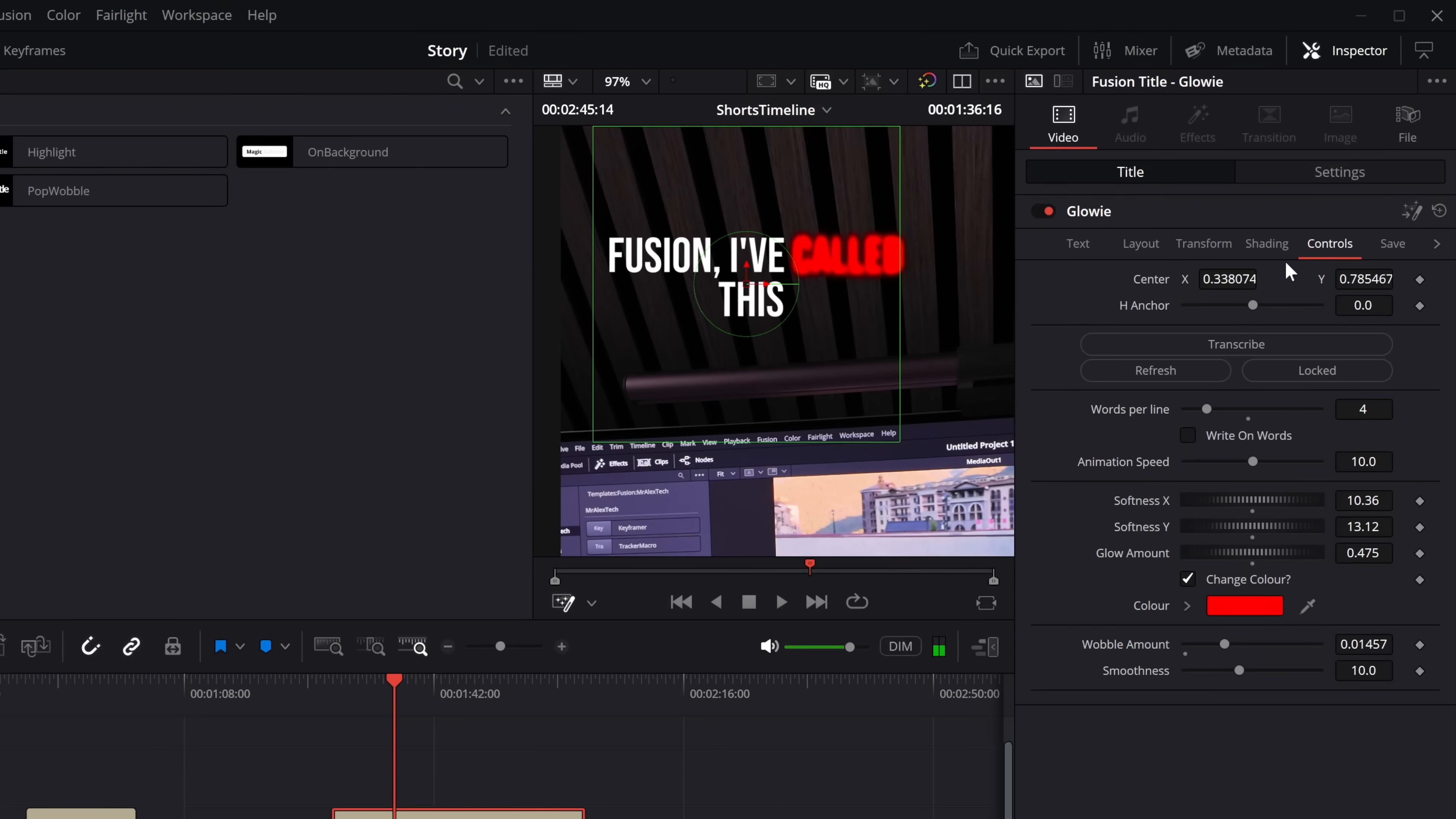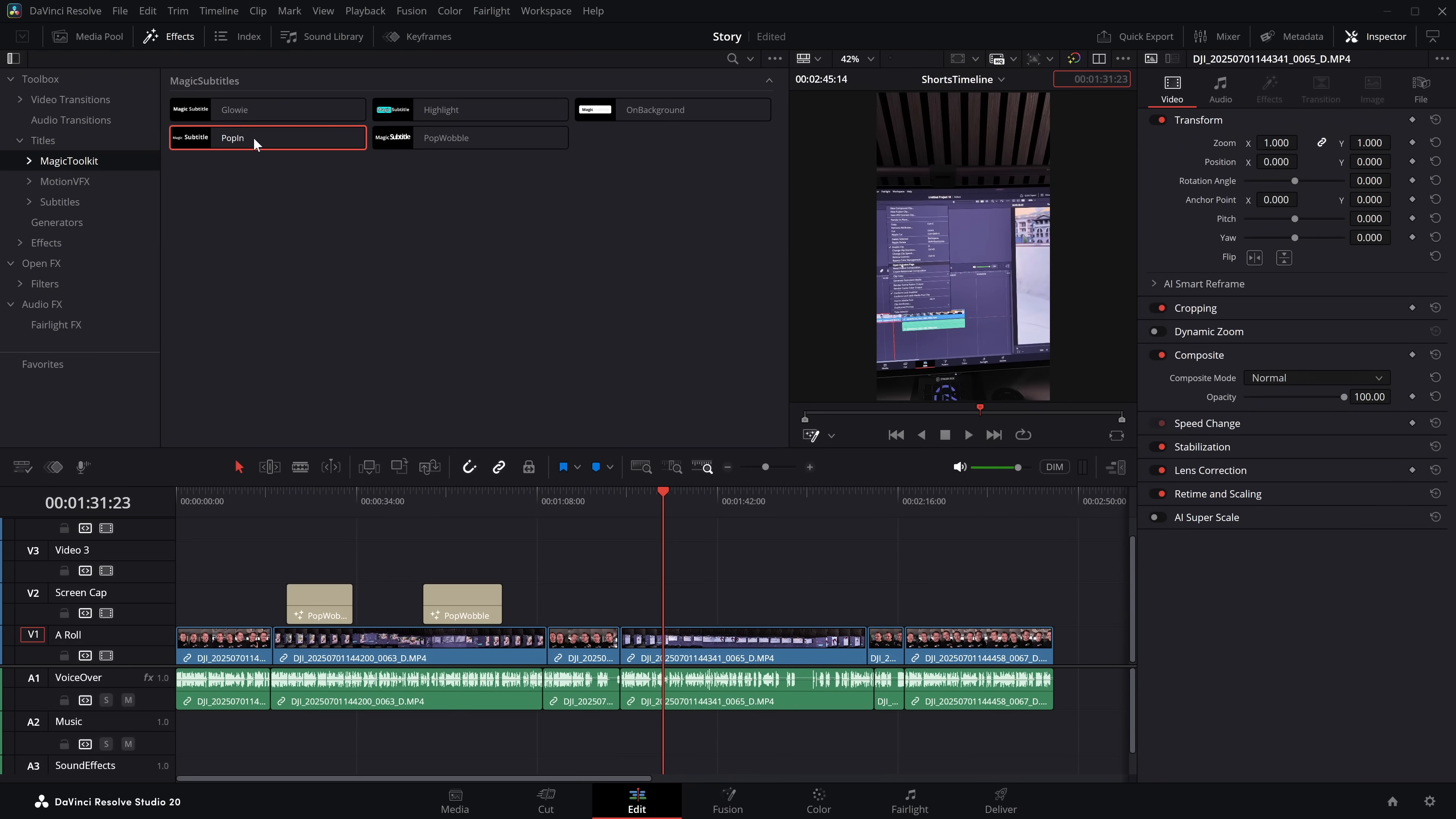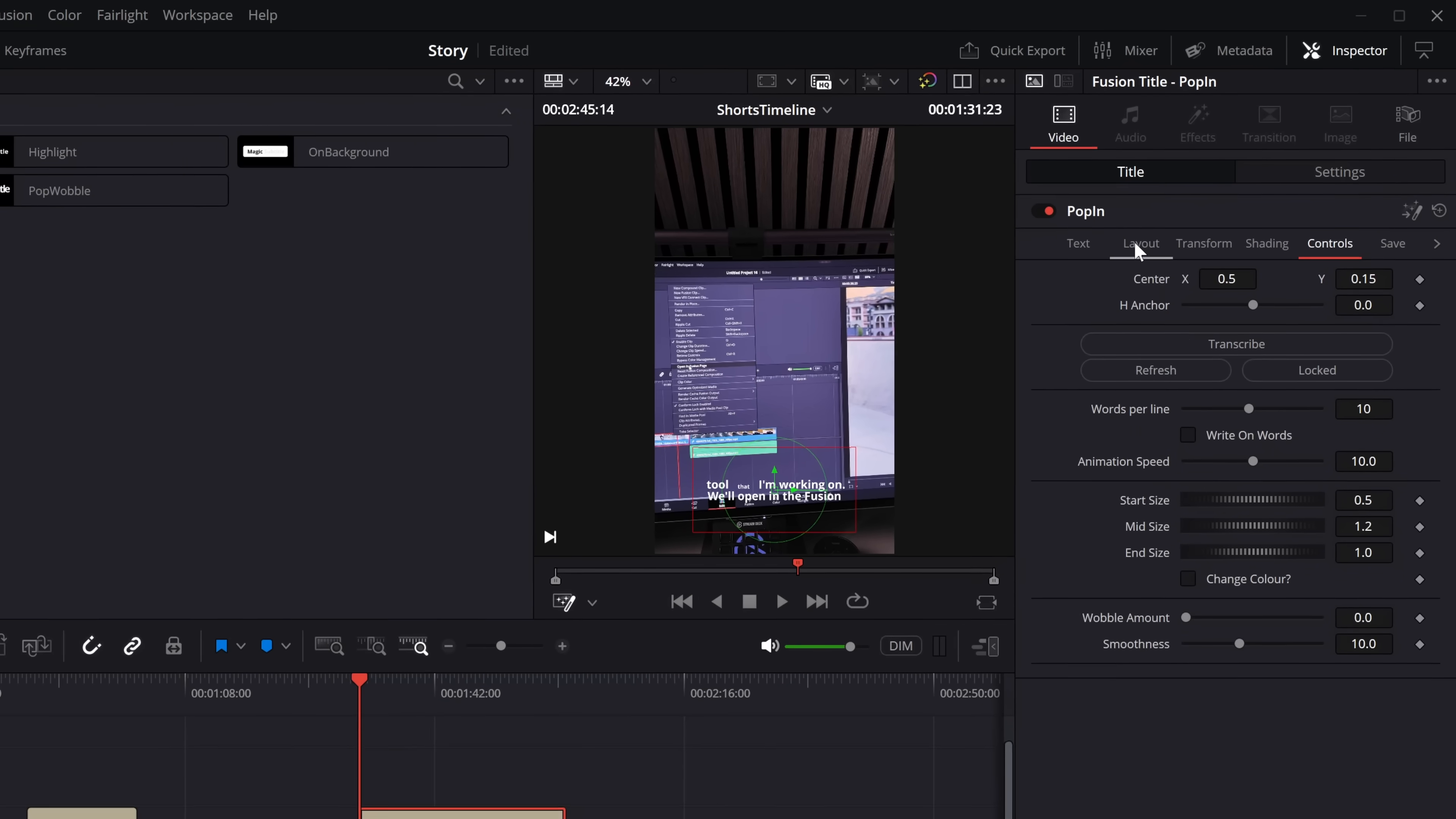Once we've created our subtitle, we can go to save and we can even save it back into our effects library as a new title. Now let's grab another one, pop in. Now because we've already run the transcriptions, if I grab this new one, go to the controls, transcribe, it won't need to transcribe again because it's already been done.